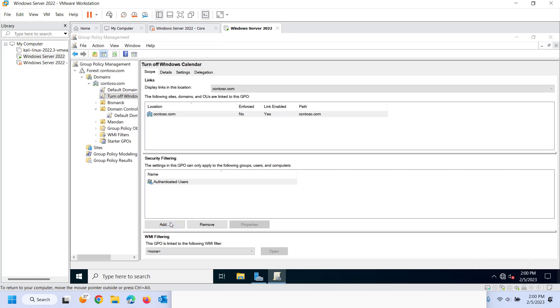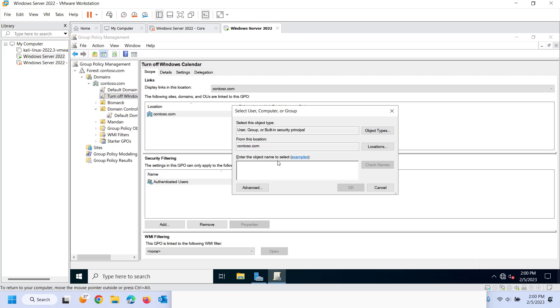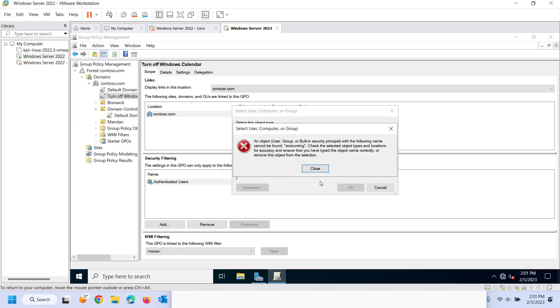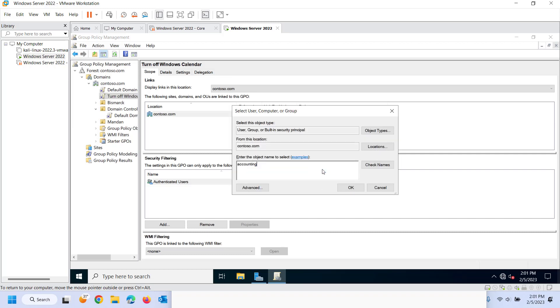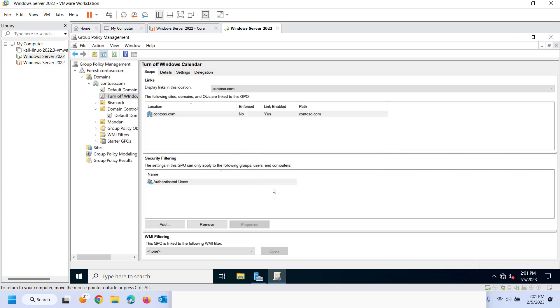I can add, for example, let's pretend I had an accounting group. And that's an accounting group maybe of computers or users. It doesn't really matter at this point. But just for example, I don't think I have one yet.